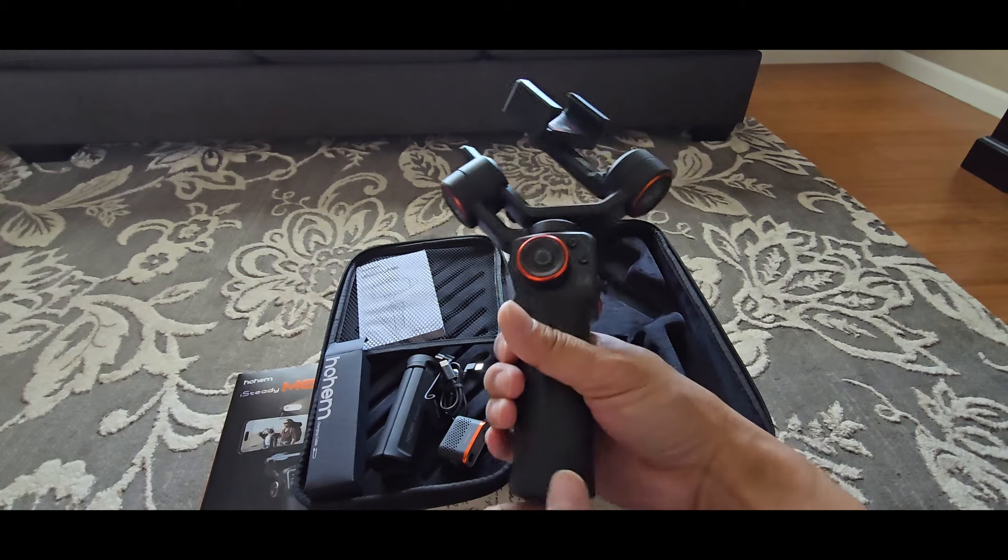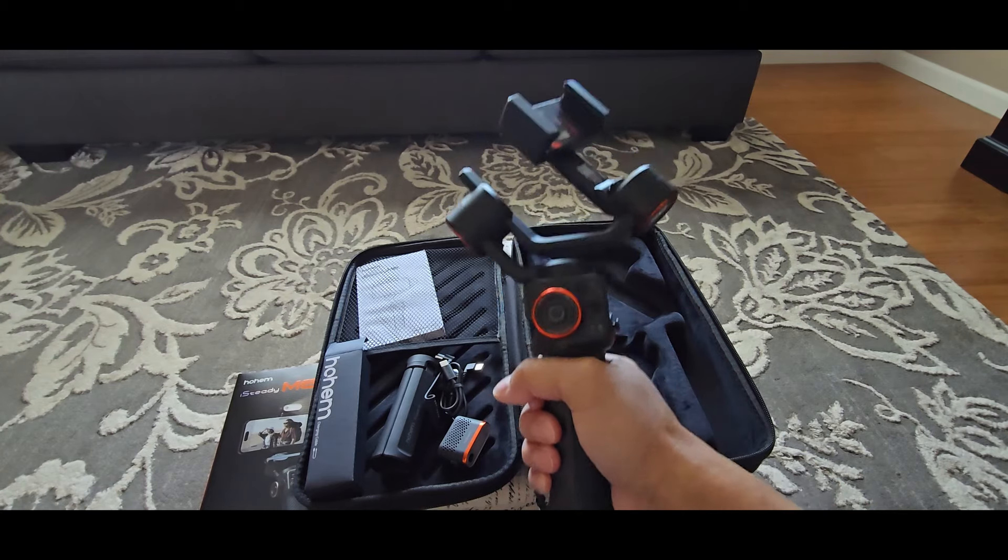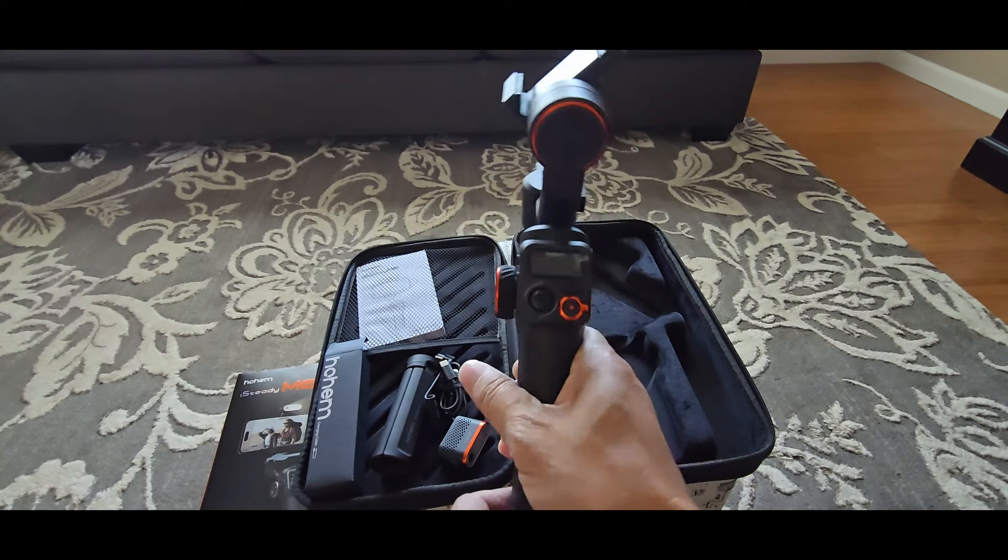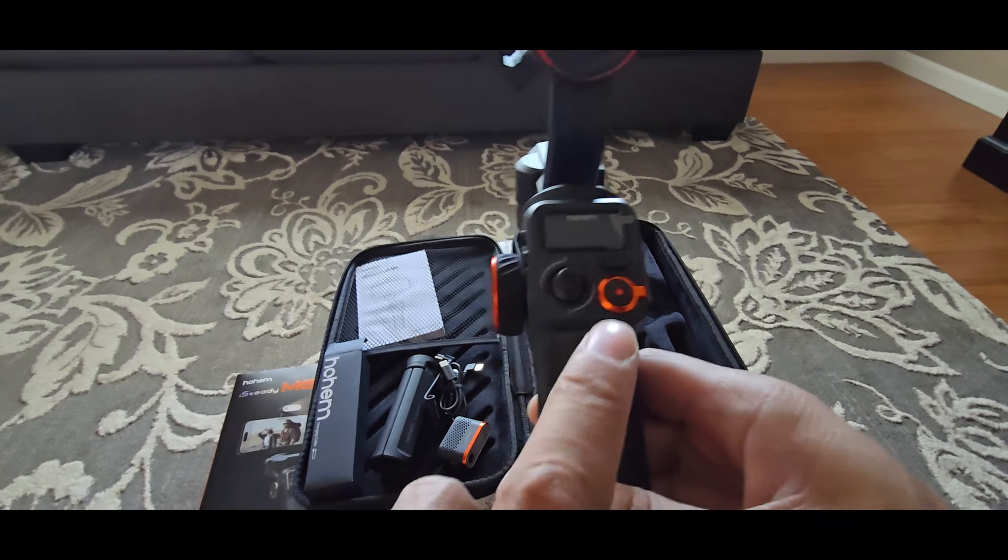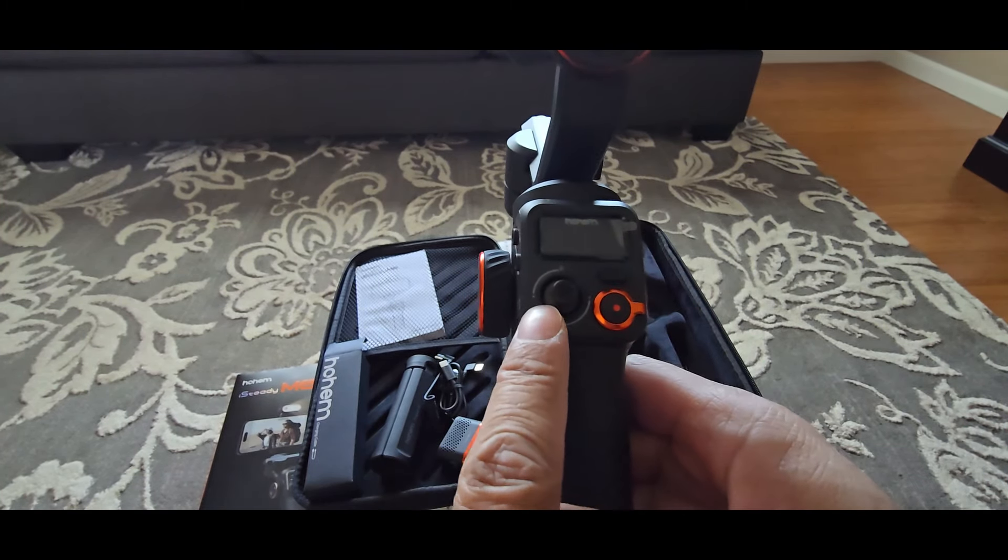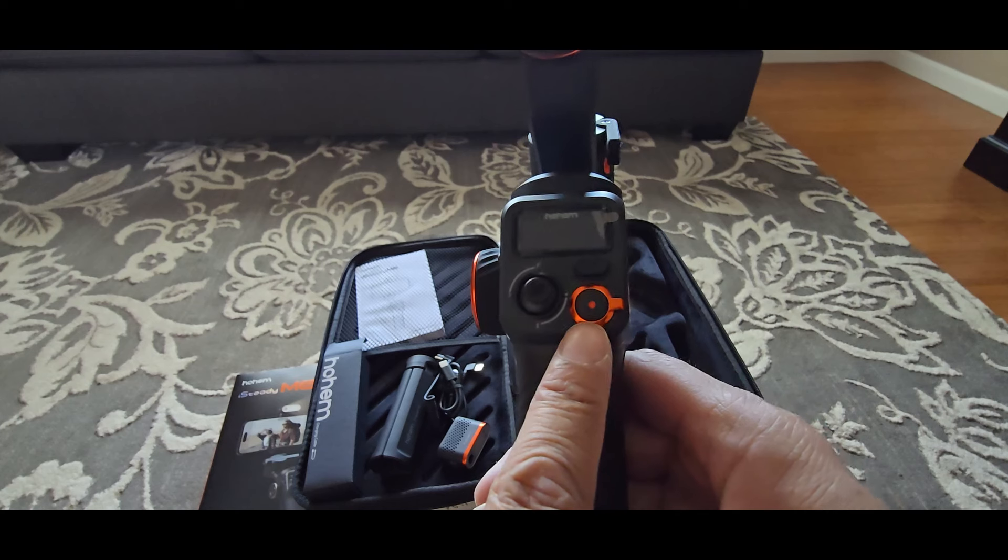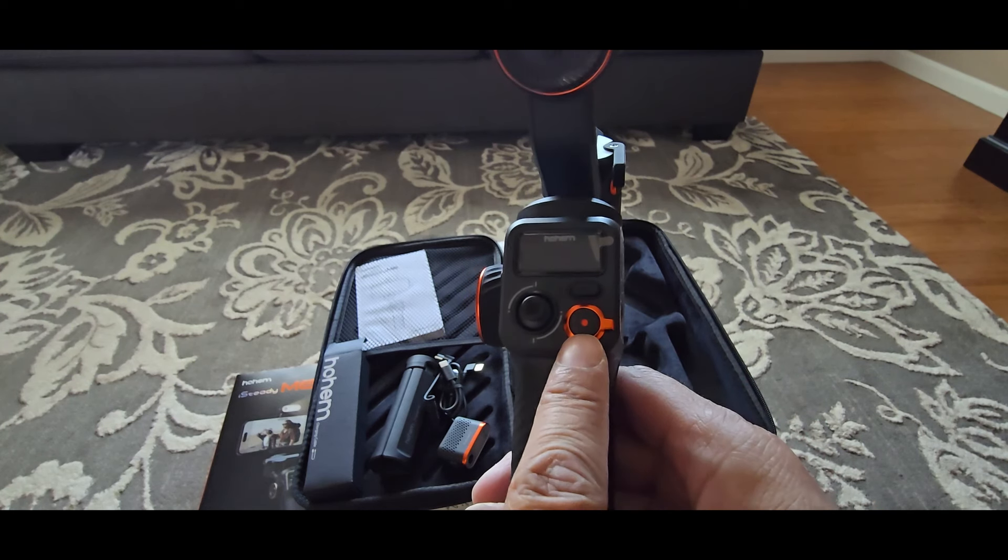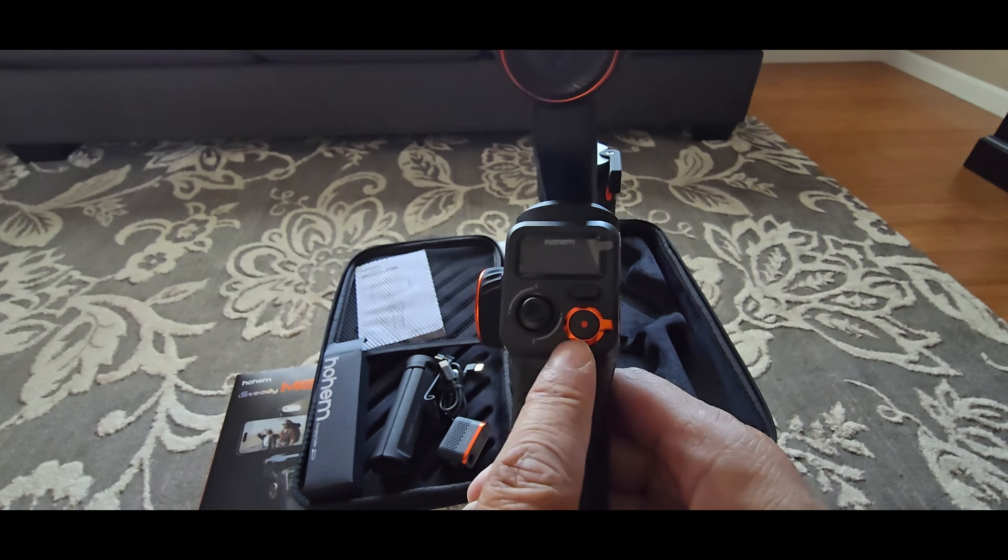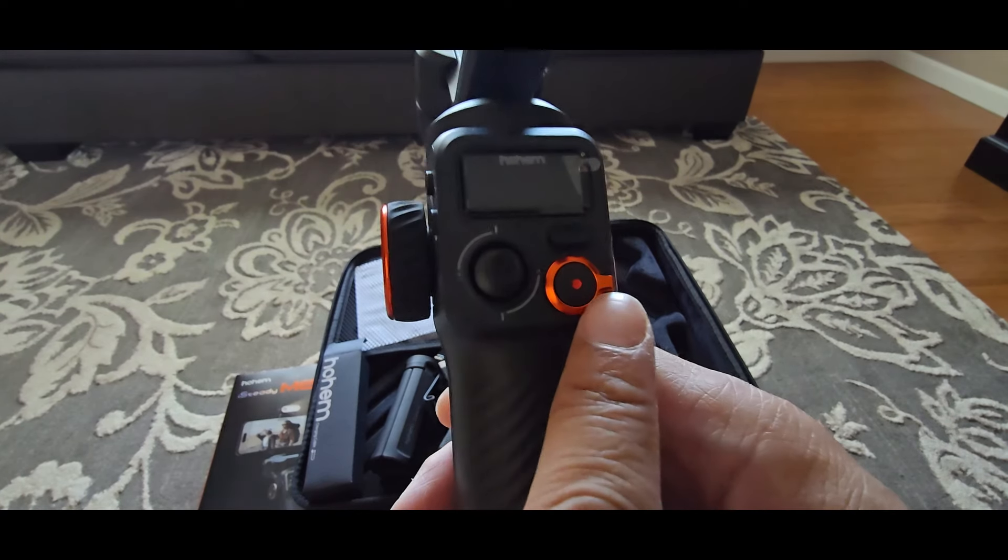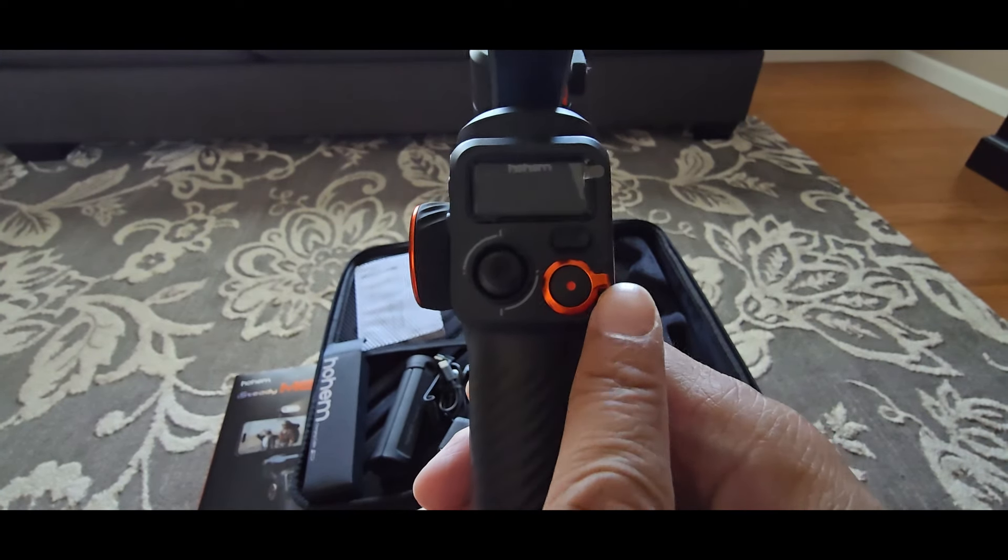The gimbal is made of plastic. Feels very sturdy in the hand. Very premium. In the front, you have the OLED display. The joystick. The shutter button to take pictures and for recording. And this is the zoom level.